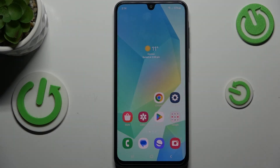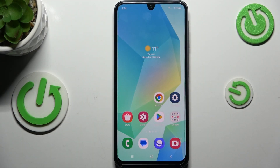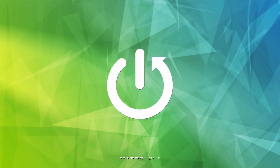Hi everyone. In front of me I've got the Samsung Galaxy A16 5G, and let me share with you how to change the three buttons navigation into gestures on this device.